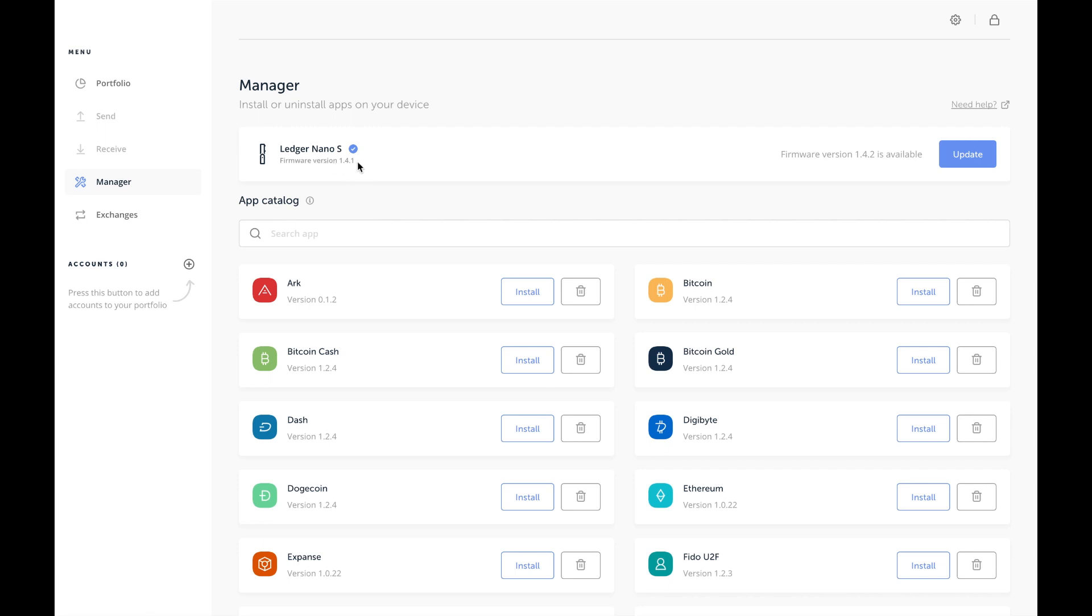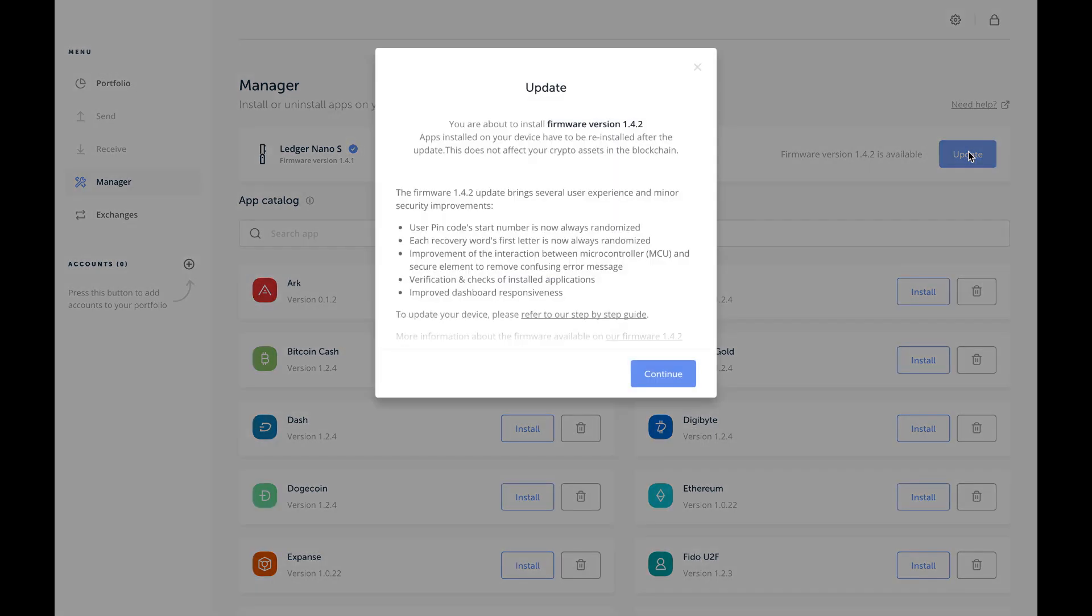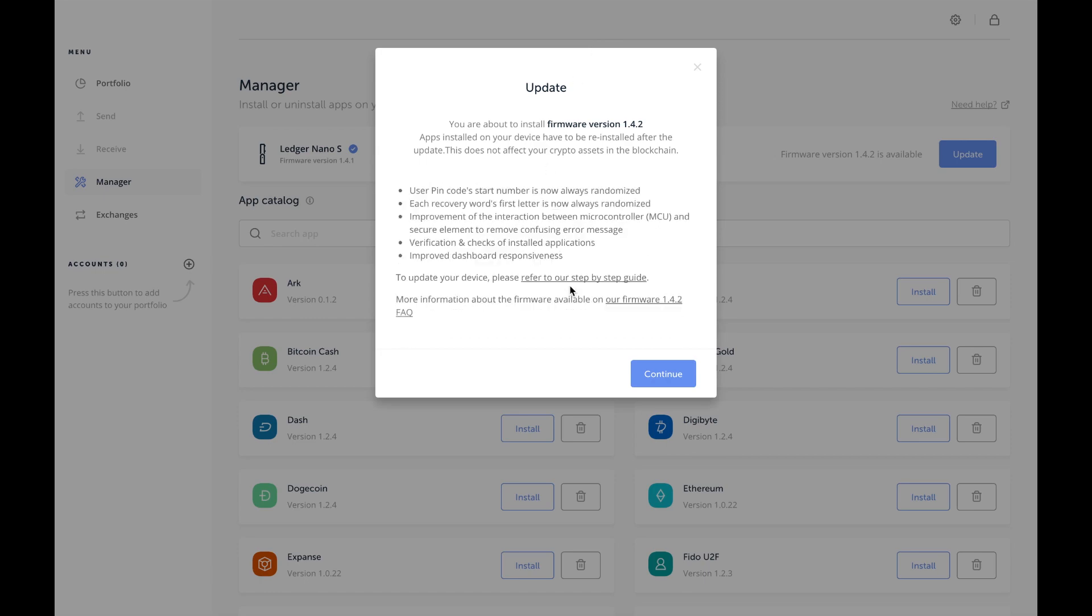So I'm going to go ahead and click the Update button. I am being prompted - just let me read through real quick. It's telling me that I'm installing version 1.4.2. Anything that's on there right now will have to be reinstalled. However, it's not going to affect anything that's on the blockchain. Let's see, they've got a step-by-step guide.